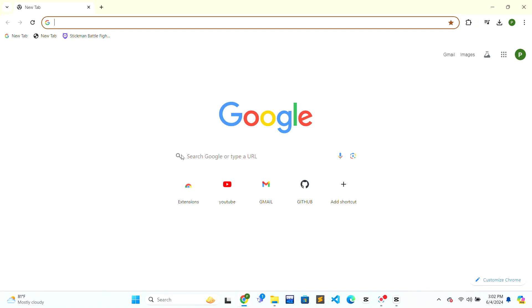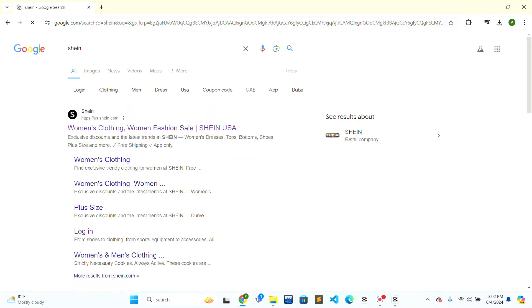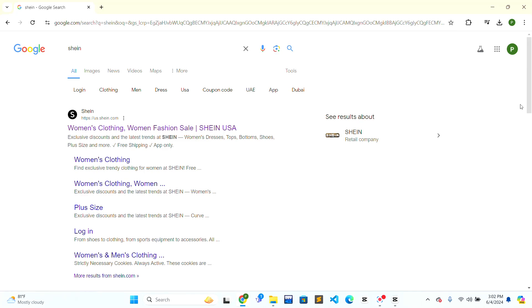Firstly, we need to open the web browser. At the top of the web browser there will be a search bar. Click on the search bar, type Sheen, and press enter on the keyboard. After that, the search results will be shown to you.